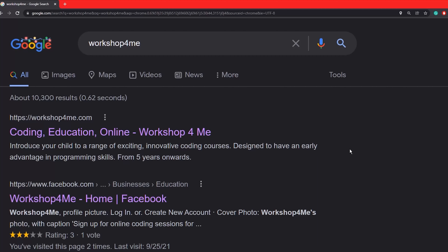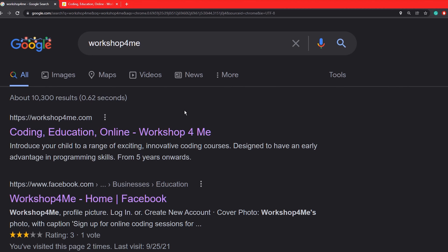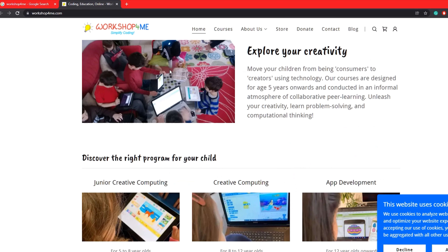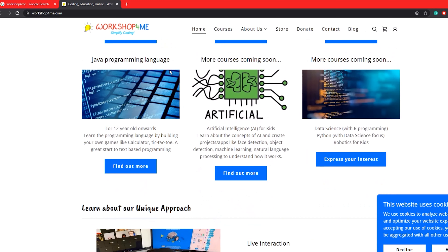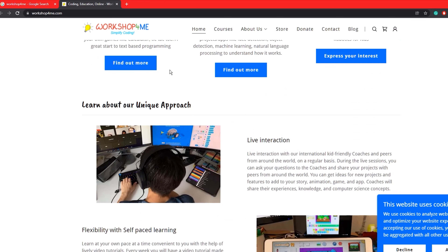Fun fact of the day: use your scroll wheel to open a new tab. When you want to quickly open a link in a new tab, move your cursor above the link, then click down on your scroll wheel. This will open the link in a new tab.